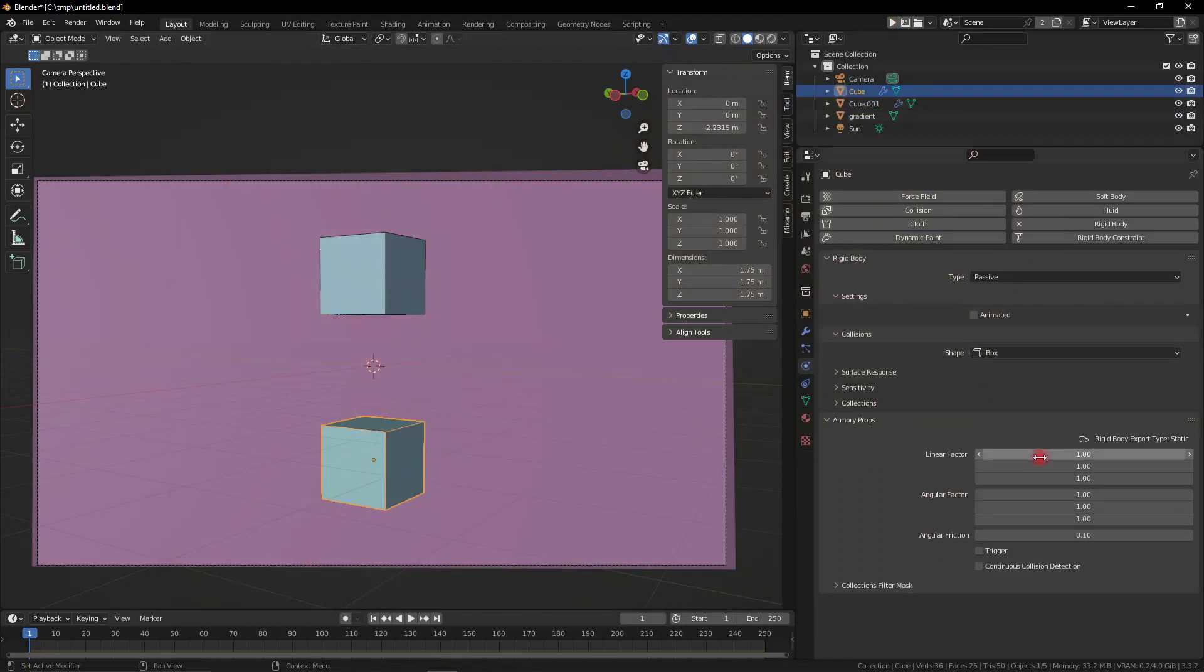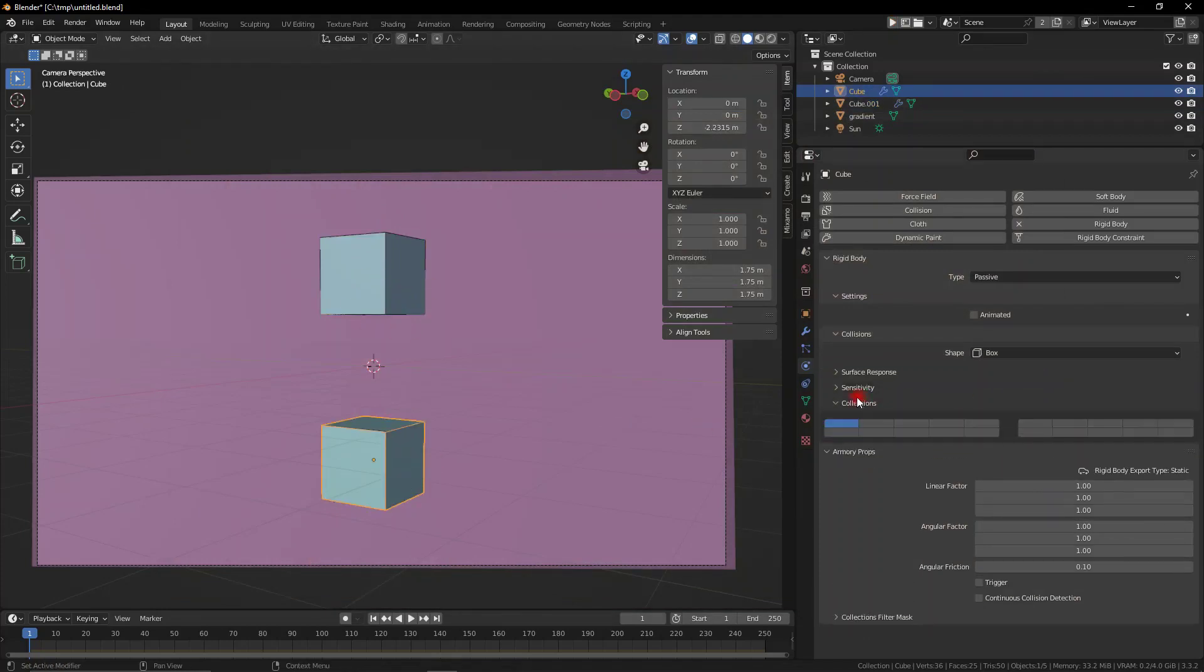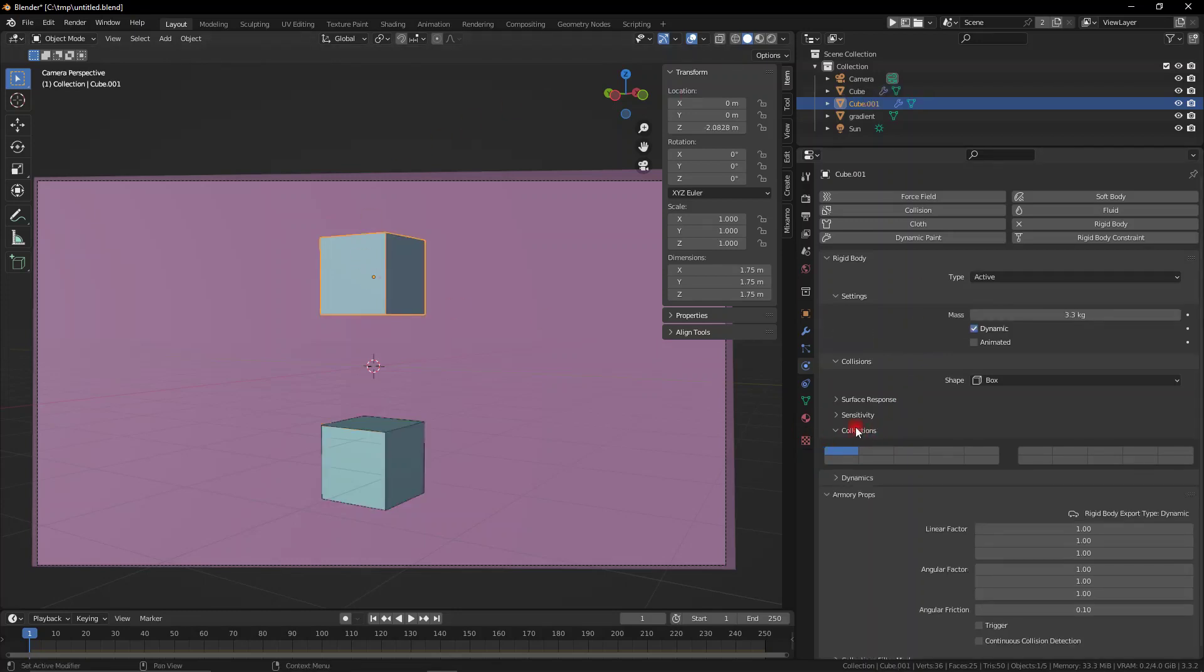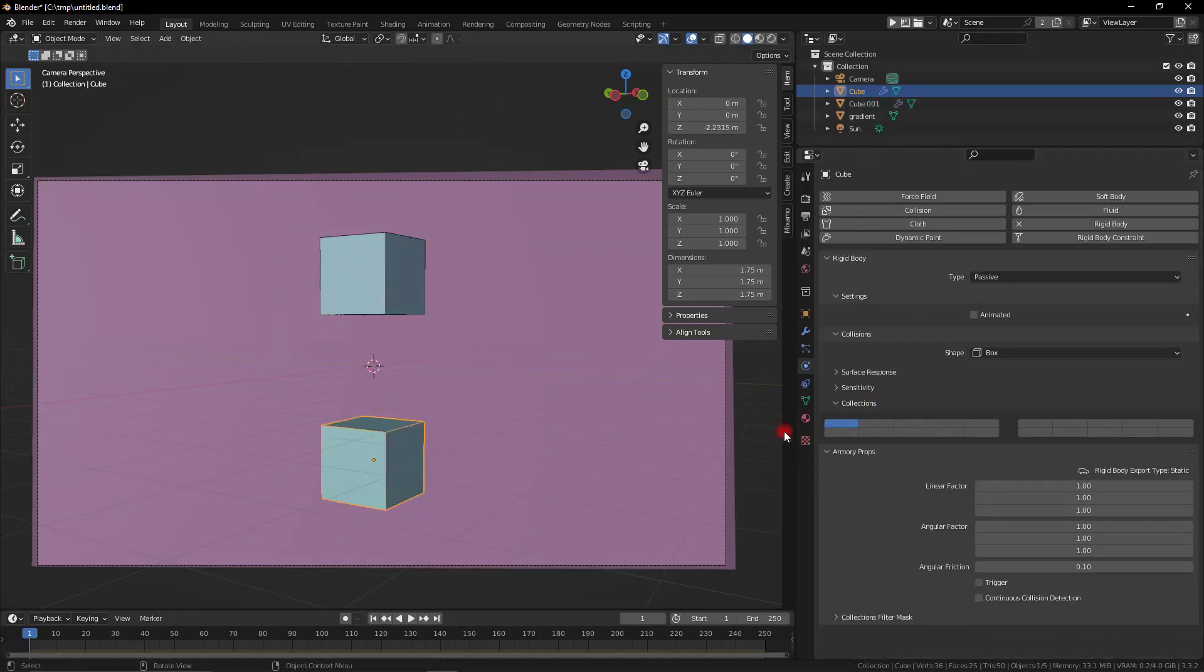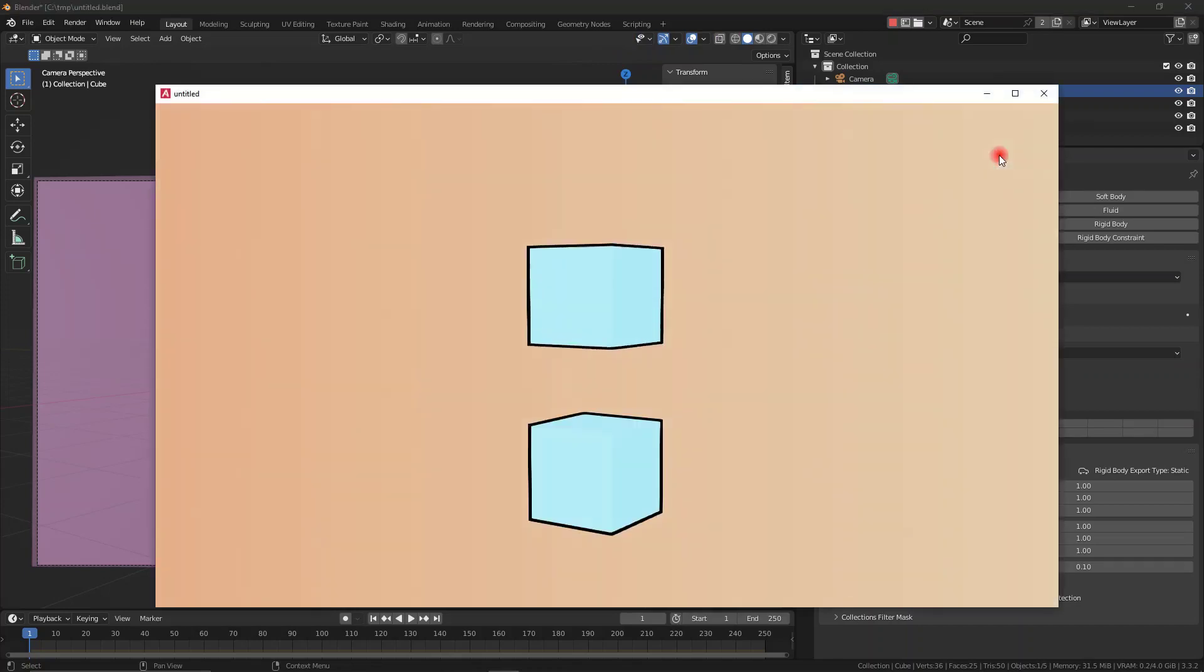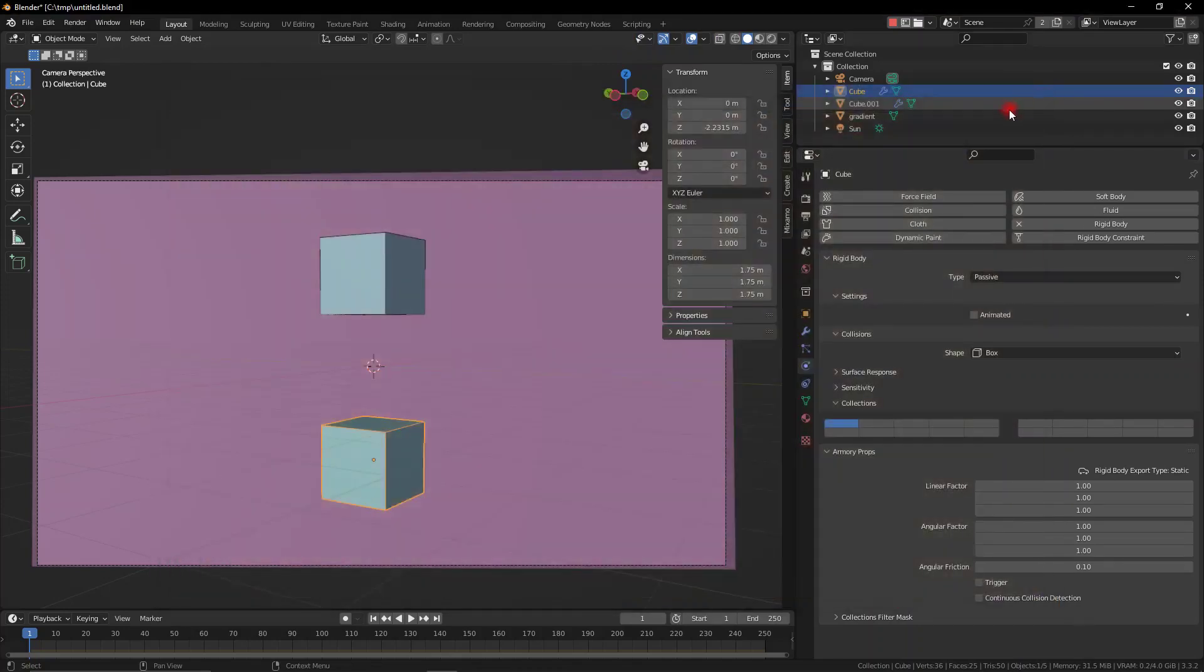Now what we can do is go ahead to the Collection tab. Down here we have a bunch of different cubes, and each one is a different collection. If I put this one on a different layer and now play it, you can see that the objects do not actually interact. The top object falls right through because it's on a different layer.